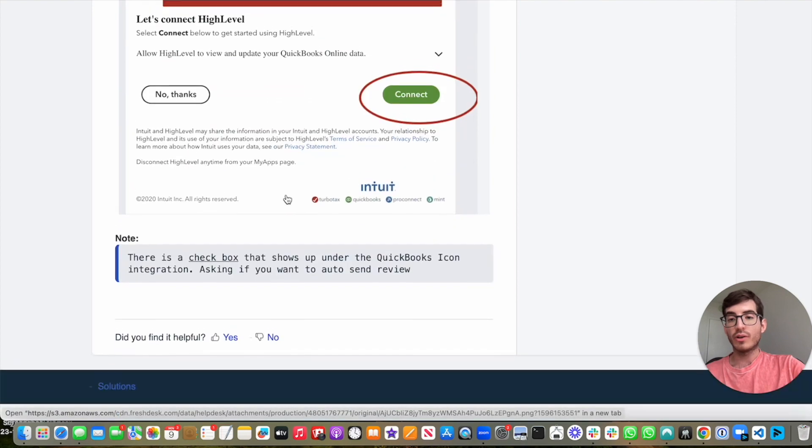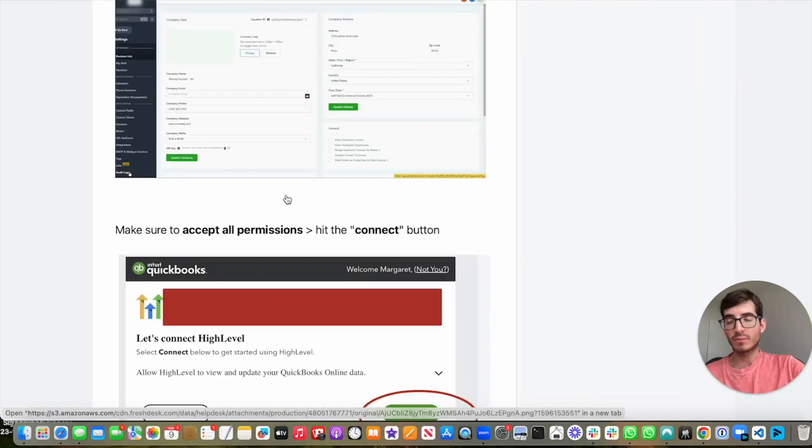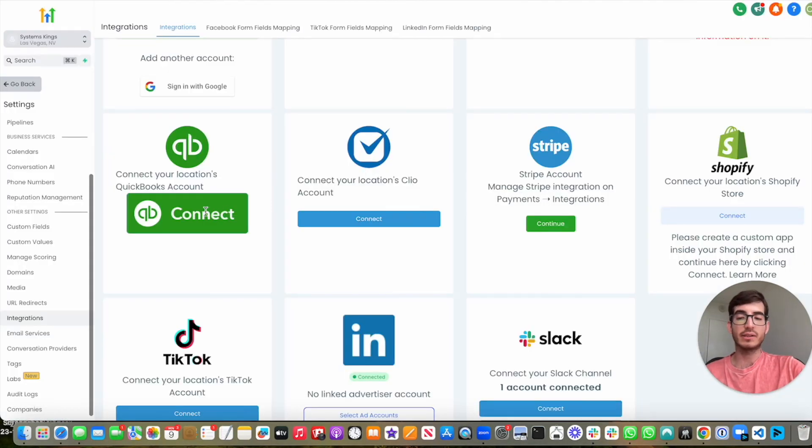So as I said before, the way we do it is we connect it in integrations.